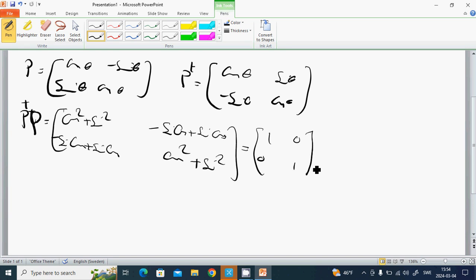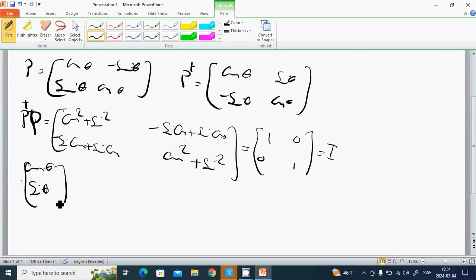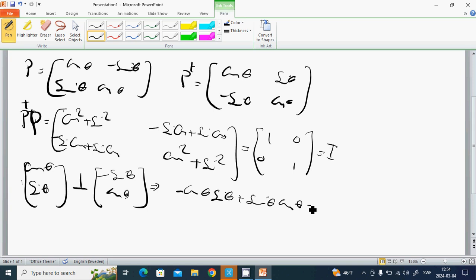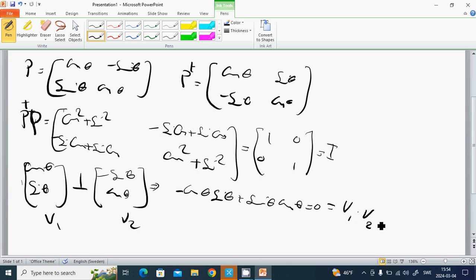So P^T P equals the matrix [1, 0; 0, 1], which is the identity matrix I. We are confirming that the vector (cosθ, sinθ) is perpendicular to the vector (−sinθ, cosθ). The dot product is cosθ·(−sinθ) + sinθ·cosθ equals 0. Calling them v1 and v2, we have v1 · v2 = 0.